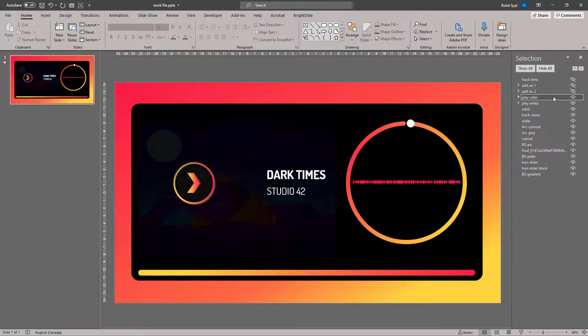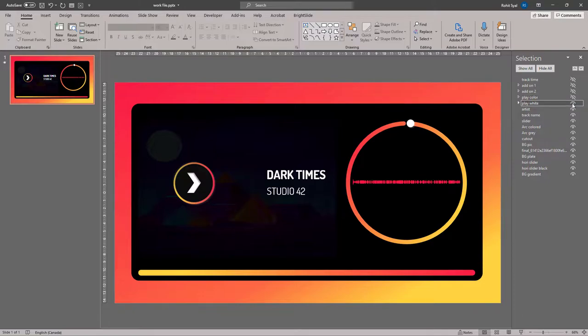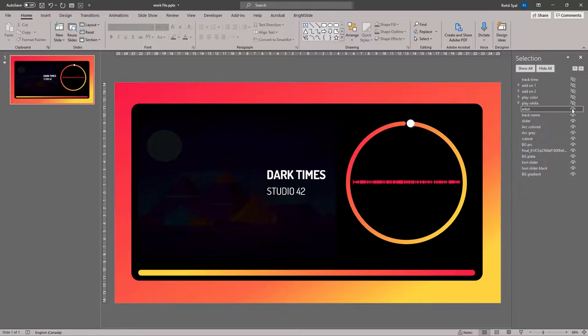Next, we have the play button, which appears when the track is playing. So it's called play color. And we have the white play button, which is visible initially. Then we have the artist name and the track name.